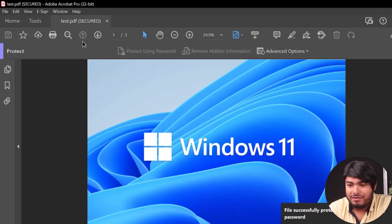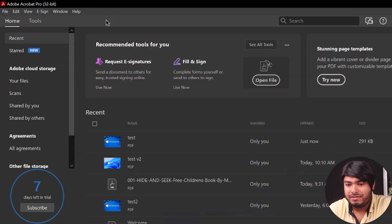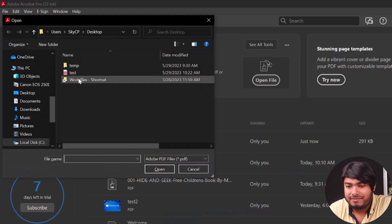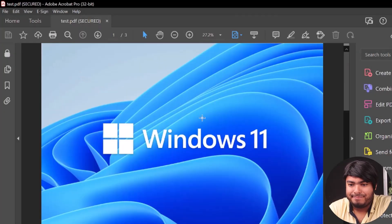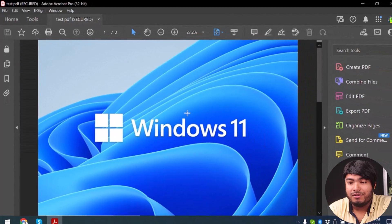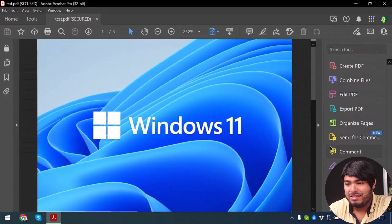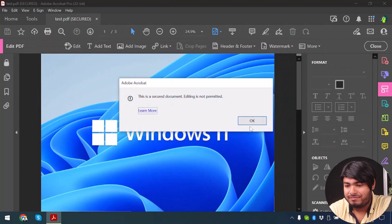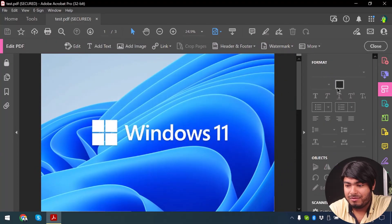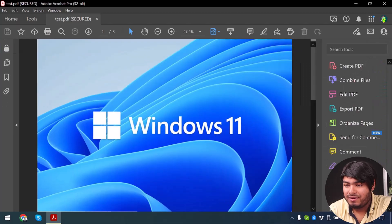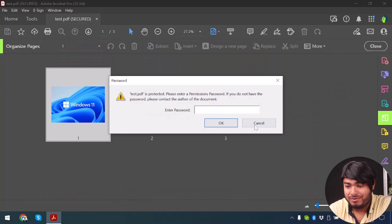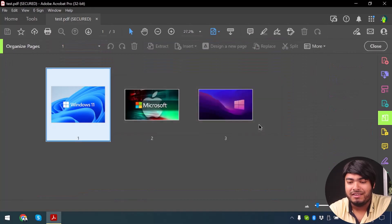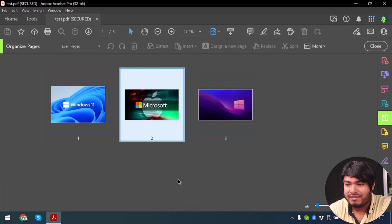Our PDF is now secured. Let's close it and reopen it again. As you can see our PDF has opened without requiring a password. But if I want to edit the PDF it will require a password — so I will not be able to edit or do anything to this PDF right now. And even if I want to organize the pages it will still require a password, because organizing pages is also editing.